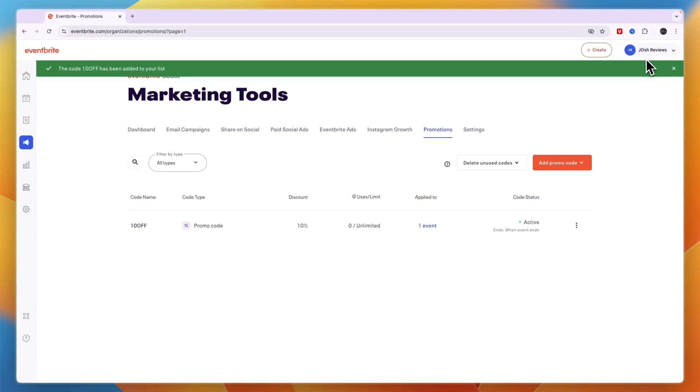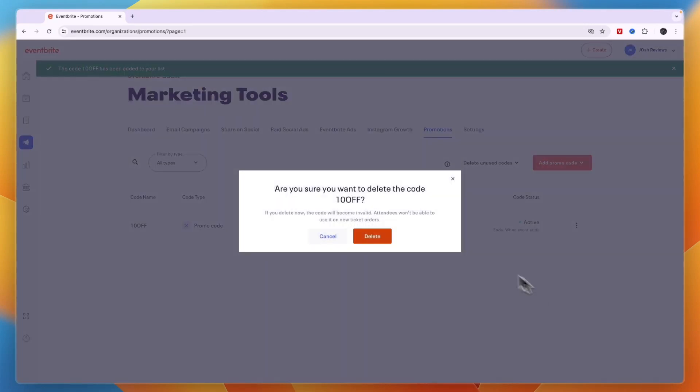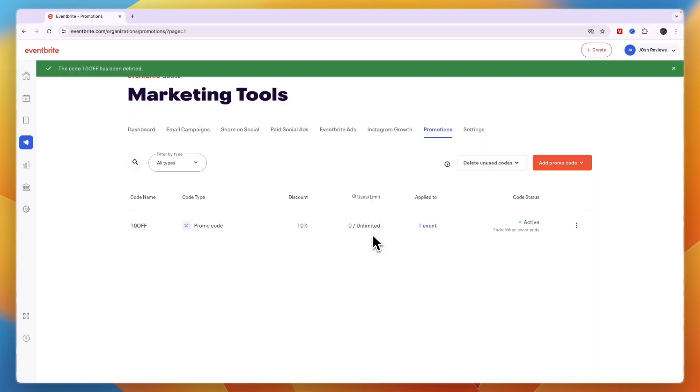If you want to delete it by the way, you can just go back to this section, click on the three dots and then click delete code and click delete, and then you have deleted it.